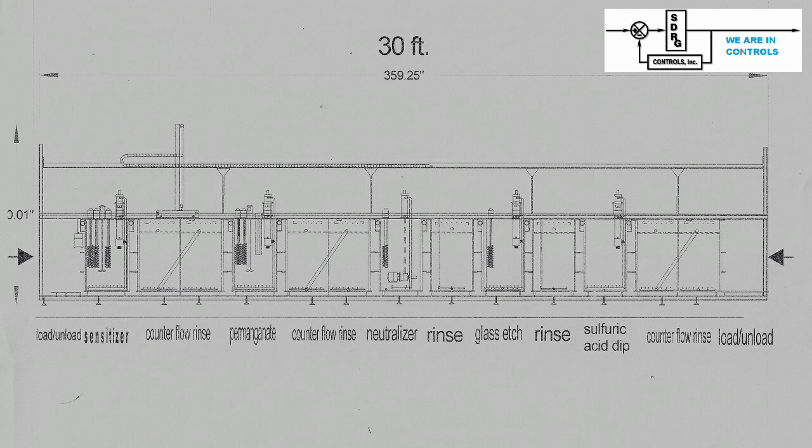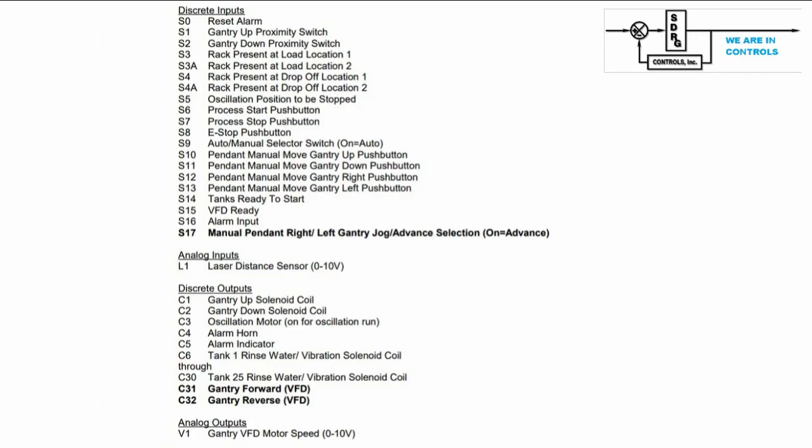This leads to getting other information. Then we develop an IO list together and request some form of sequence of operations. We received the input output list from the customer. After further discussion the IO was revised to the one shown here.